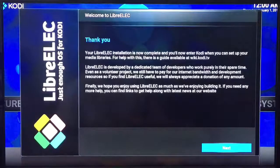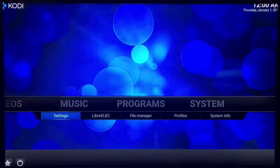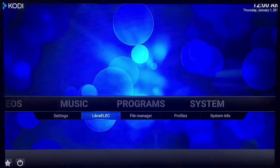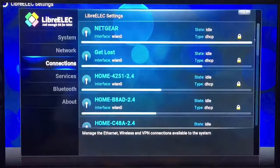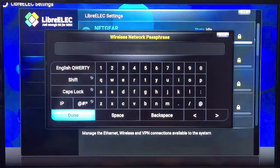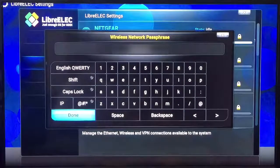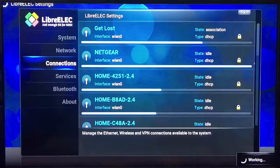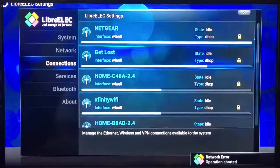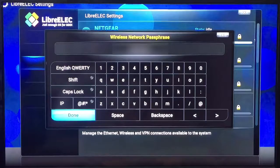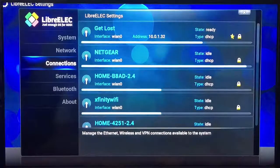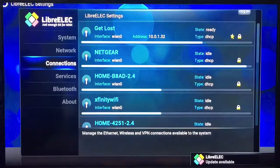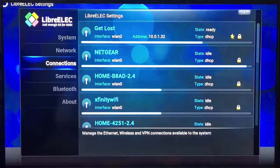We're at the welcome screen, you just want to click next, let's keep going. Now you want to connect to the internet so go to LibreElect, go to your network, put your password in.